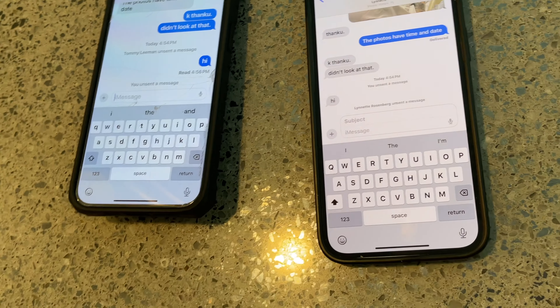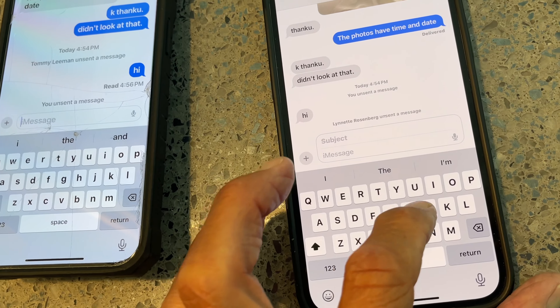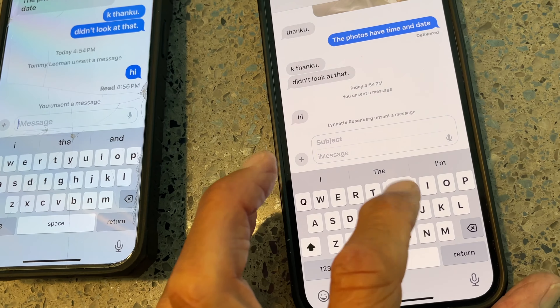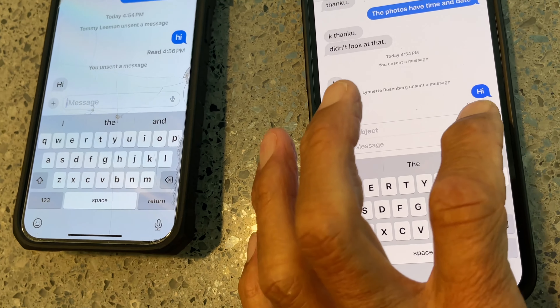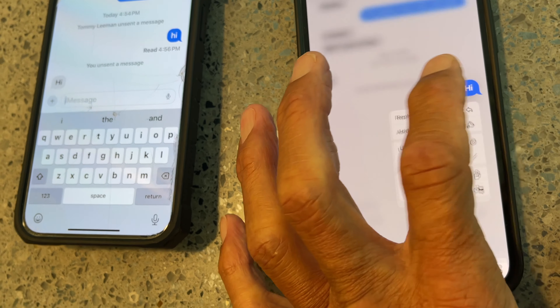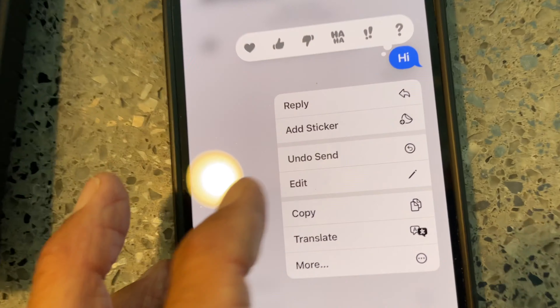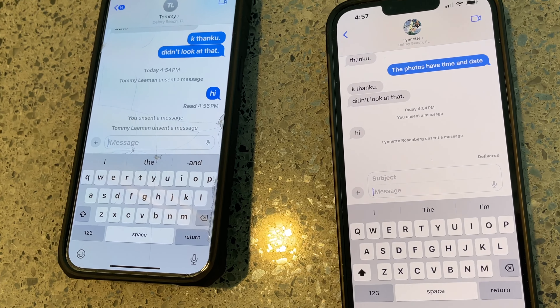That's it? That's it. All right, let me send you a message and see if I can do it. Hi. You didn't send it. Okay. Undo, send. That's it.